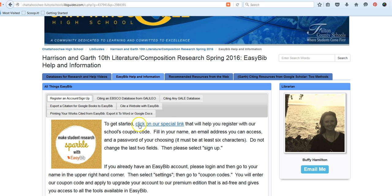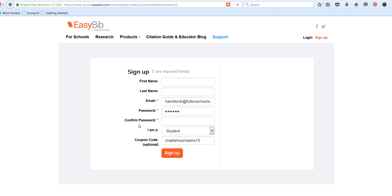Click on the link that says Click on Our Special Link. This will ask you to fill in your first and last name, an email that you can access, and choose a password. The only requirement is that it must be six characters.